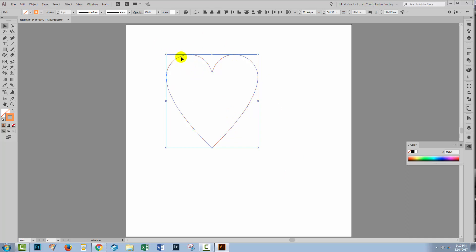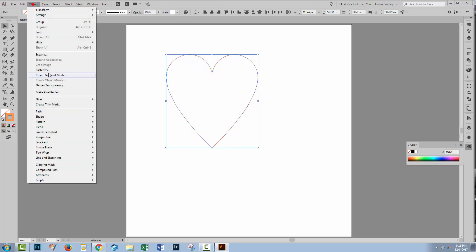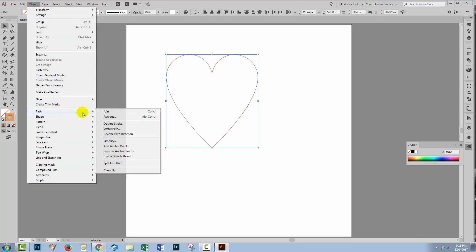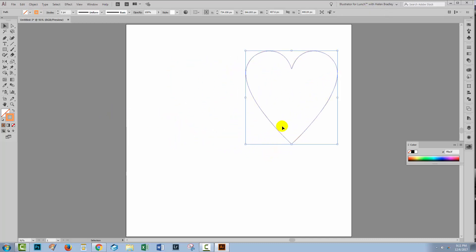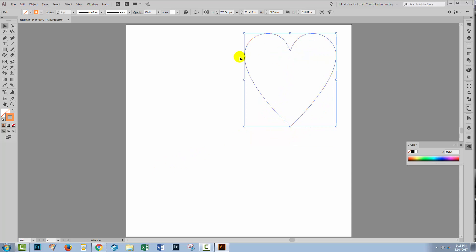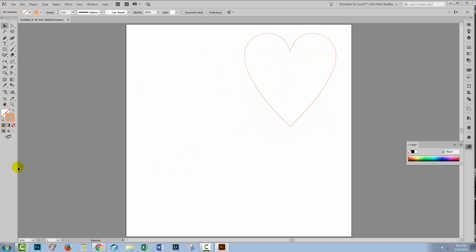Select over both these shapes — we've got one shape here and one shape here — and we want to join them. Object, Path, Join. Now I have a single shape, and that's ready in just a minute to go and do our 3D effect with. But we need something to map onto our 3D shape, so click away from this.